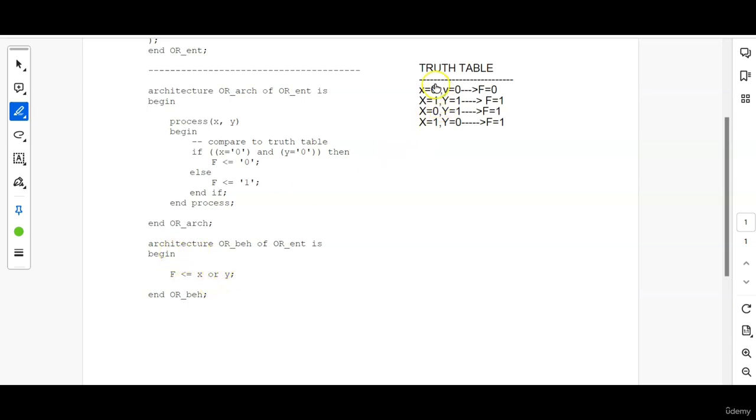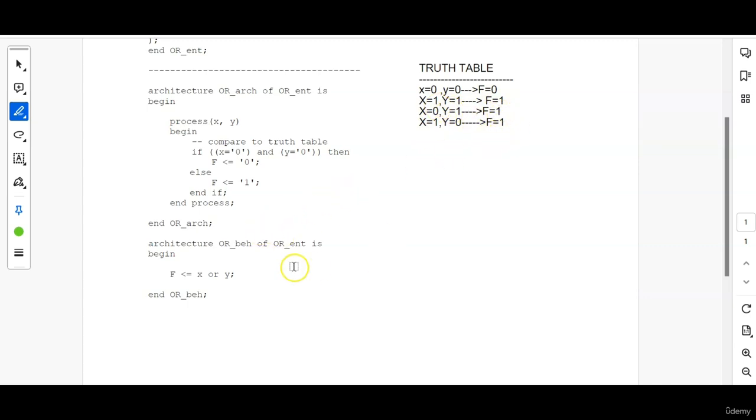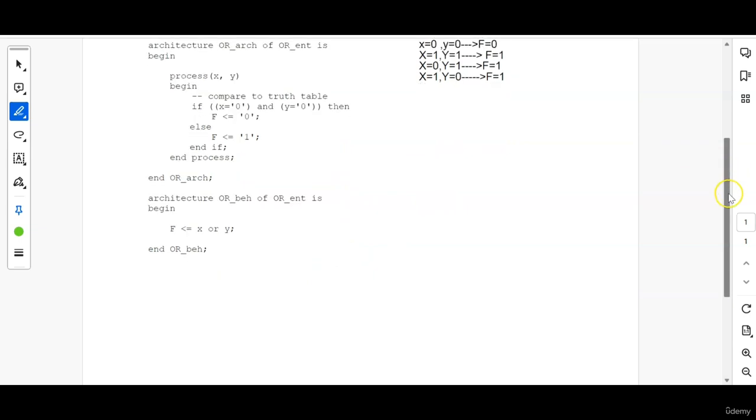Another method we have used here is directly by using the boolean function or or boolean logic or. We know that here if X and Y equal to 0 F will be 0. X and Y equal to 1 means F will be 1. If X or Y any of this is 1 means also F will be equal to 1. That is the OR gate in boolean logic right.